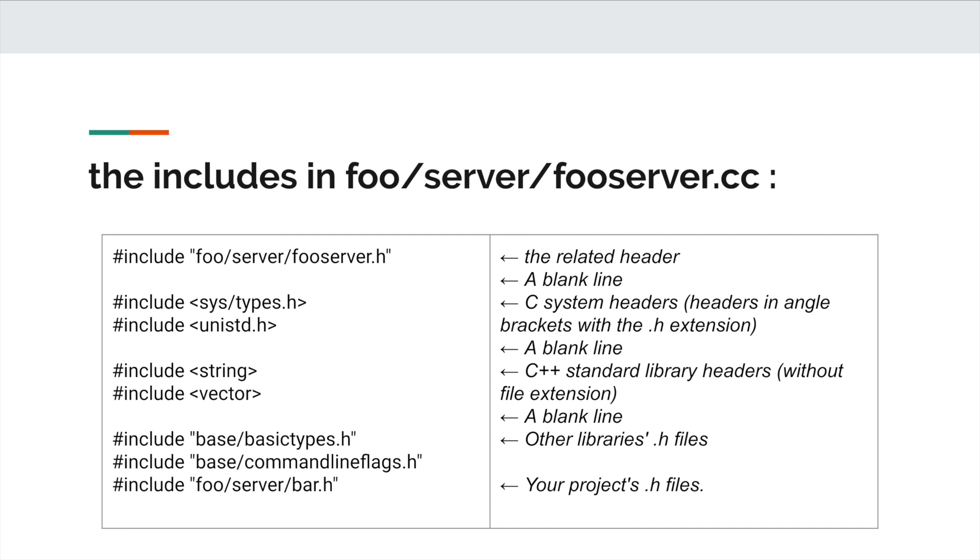For example, the includes in foo/server/fooserver.cc look like this. The first include is the related header, foo/server/fooserver.h, then followed by a blank line.